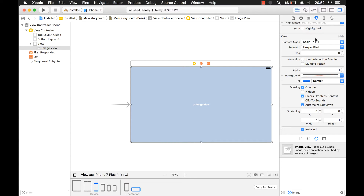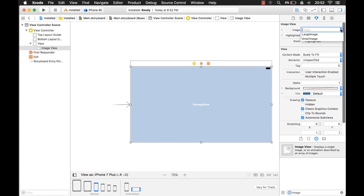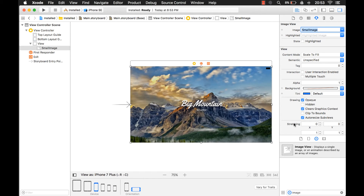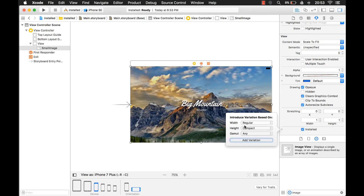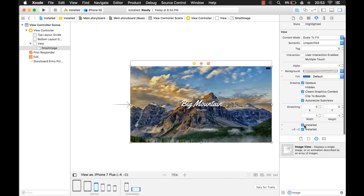For this image, I already have a couple of images in my assets catalog — I have a larger image and a small image. For your iPhones, we're just going to use a small image. I'm going to click on this plus. The regular width and compact height setting is for iPhones, so we're going to add that variation, and I only want this installed for regular width and compact height, which is the iPhone.